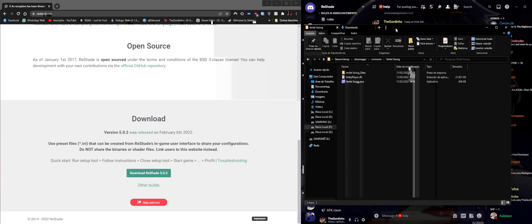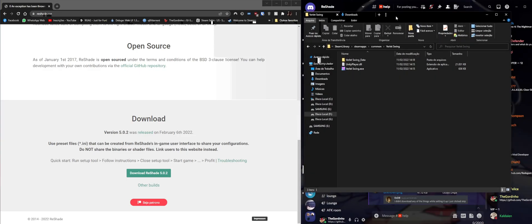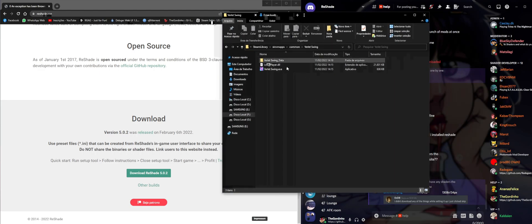Hello, today I'm going to be doing a tutorial on how to get shaders working on ReShade when you have missing shaders or when you want to add new shaders to your ReShade installation.